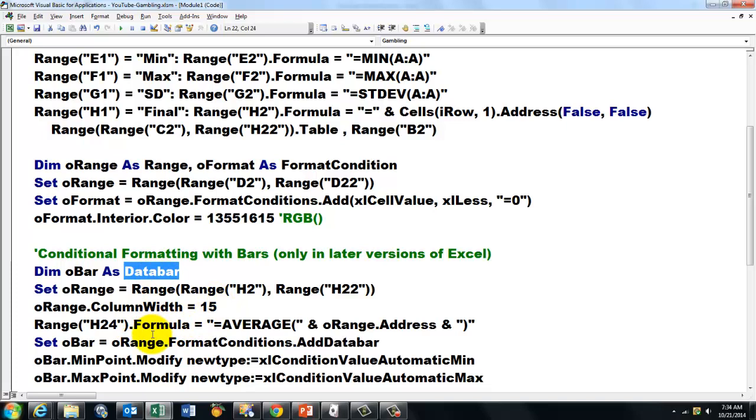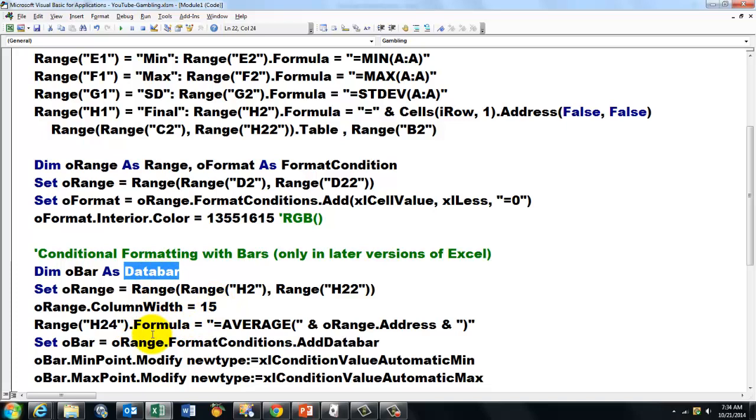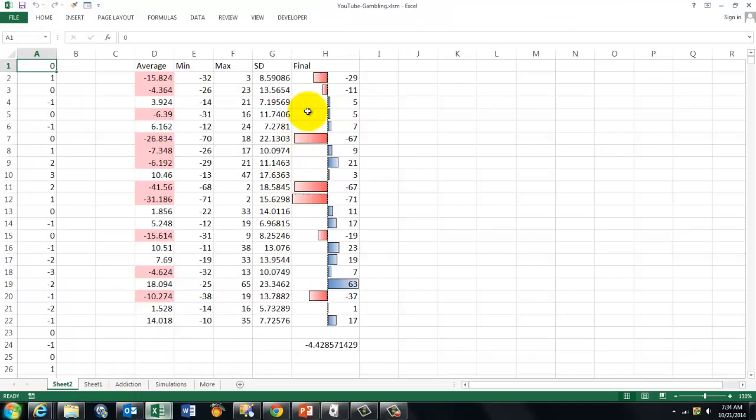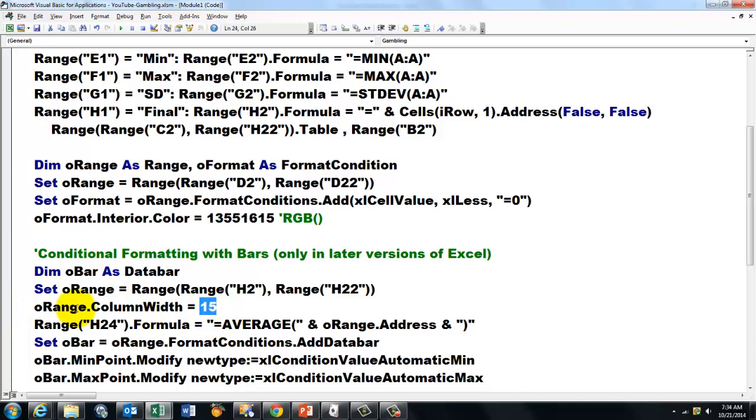But otherwise you can declare a variable of the data bar type for the range H2 through H22. So again that is this range. With 15, that is eyeballing. We put a formula in the last H24, the average of O range address. And you close your parentheses.